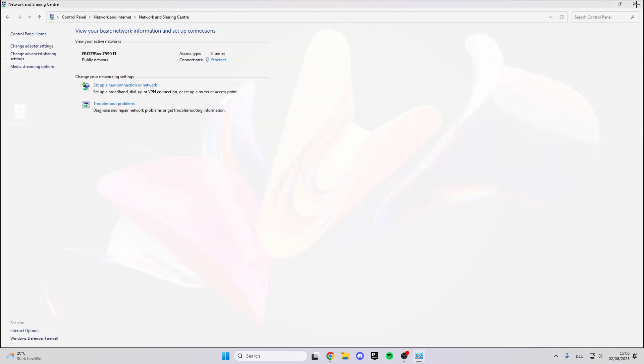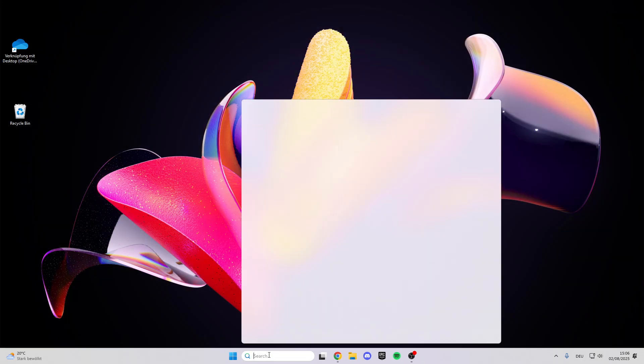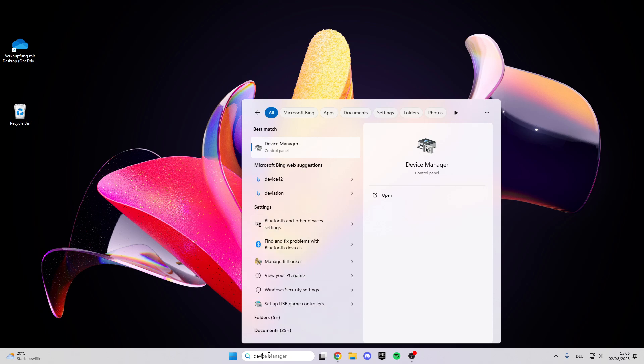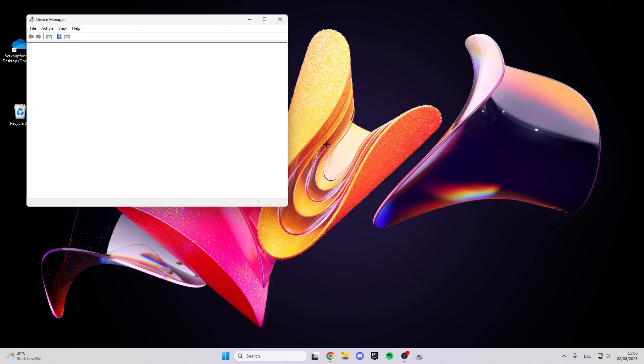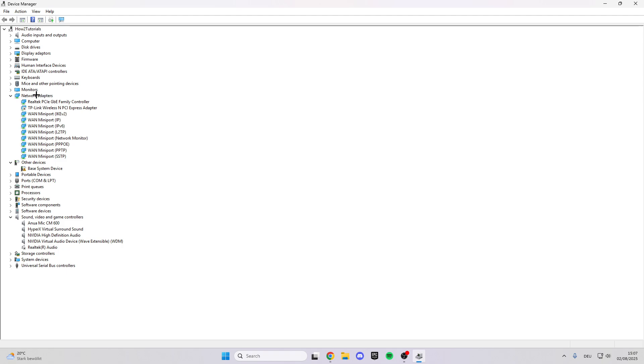Next, go to the search bar and look for Device Manager. Click on Device Manager. Here we have our Network Adapters, which is really important.